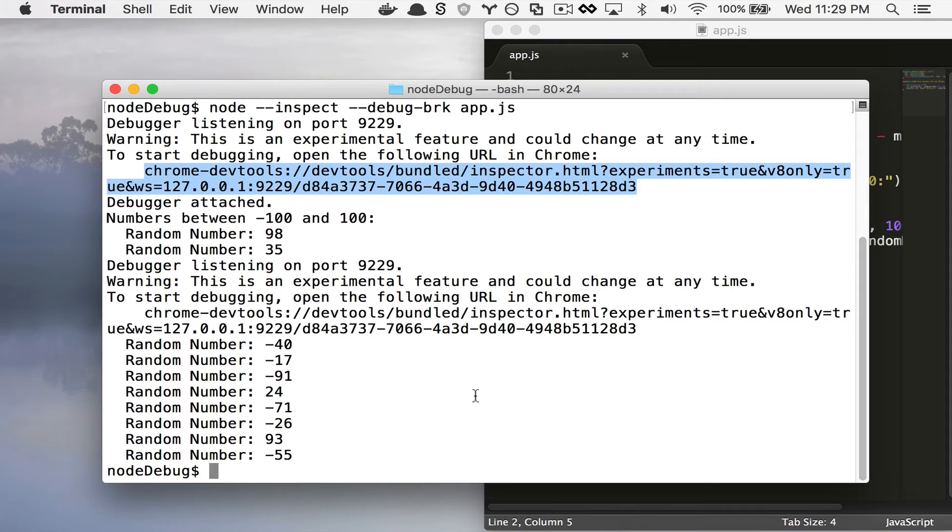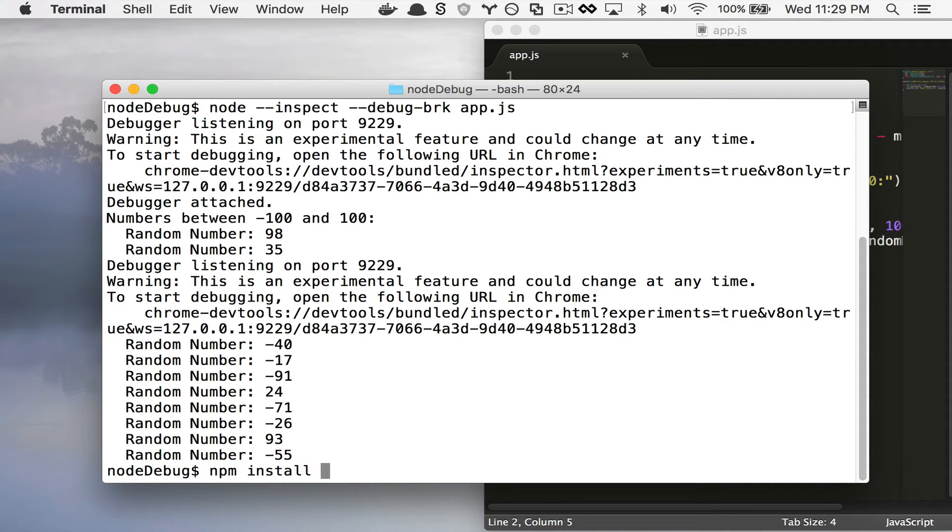I can say npm install dash g inspect process.